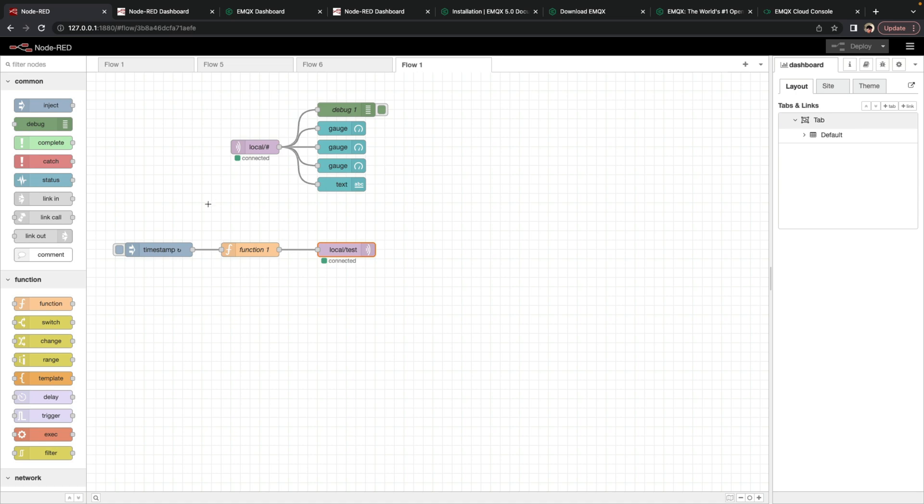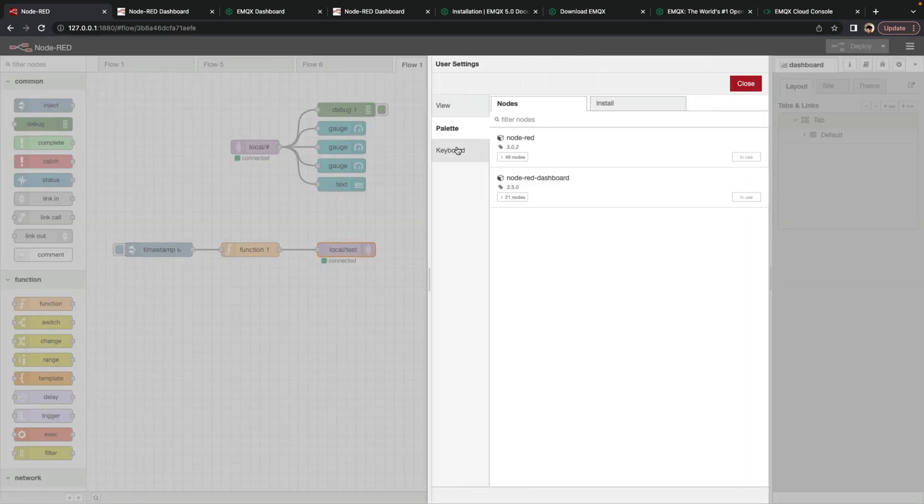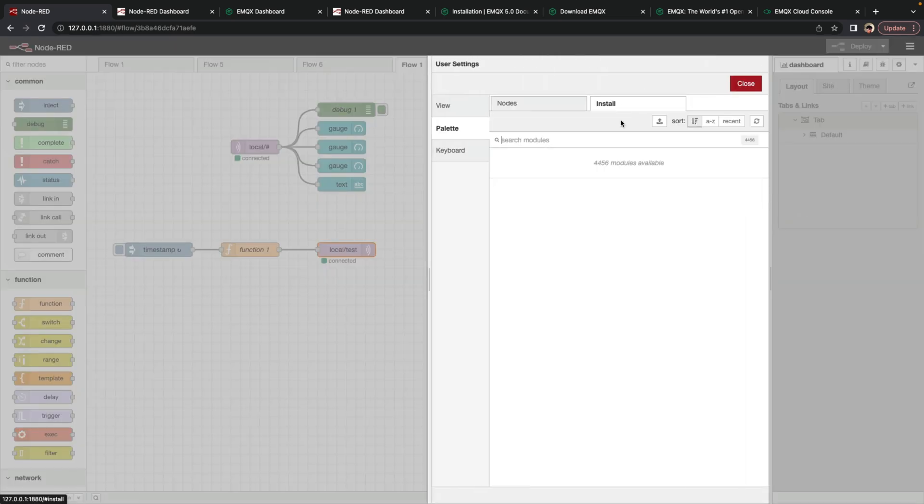So now we've successfully created a flow that processes data. In this case, it fakes data, publishes it to the MQTT broker, also subscribes to that broker, and then passes it along to some sort of application to display it. You know, you can do a lot more with node red from here. Like I said, you know, it's very easy to install any of these user contributed nodes.